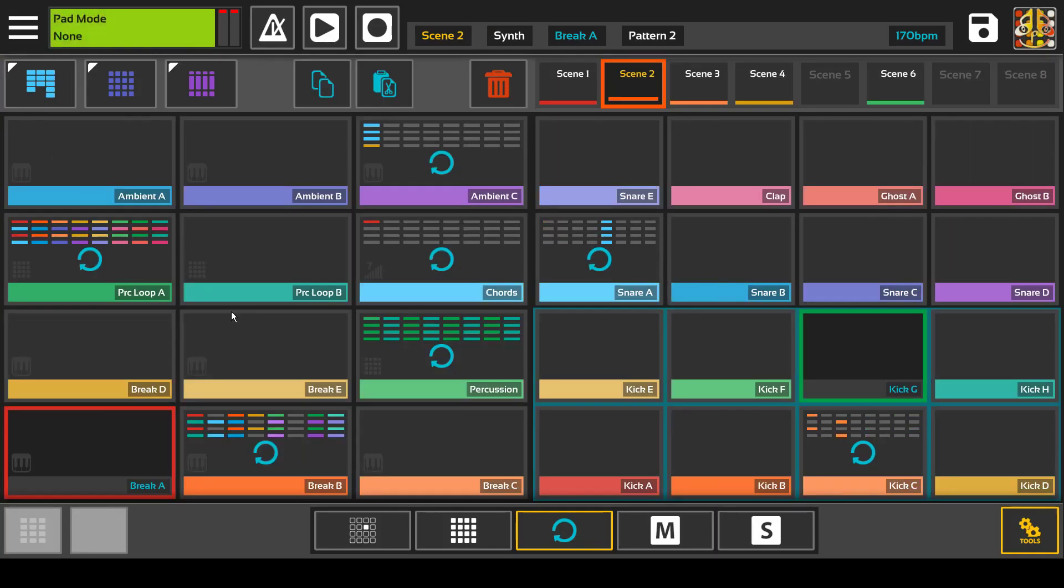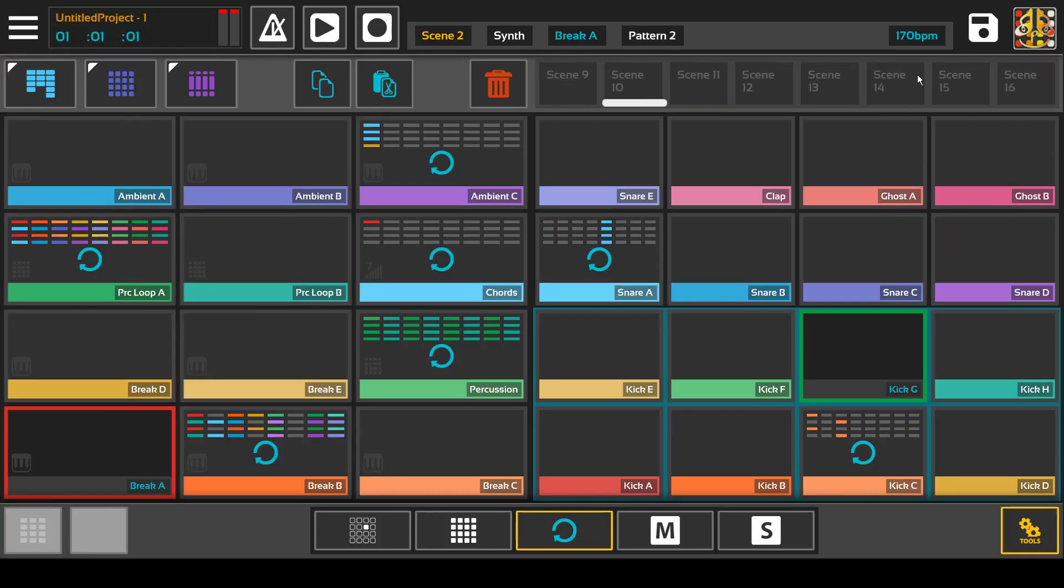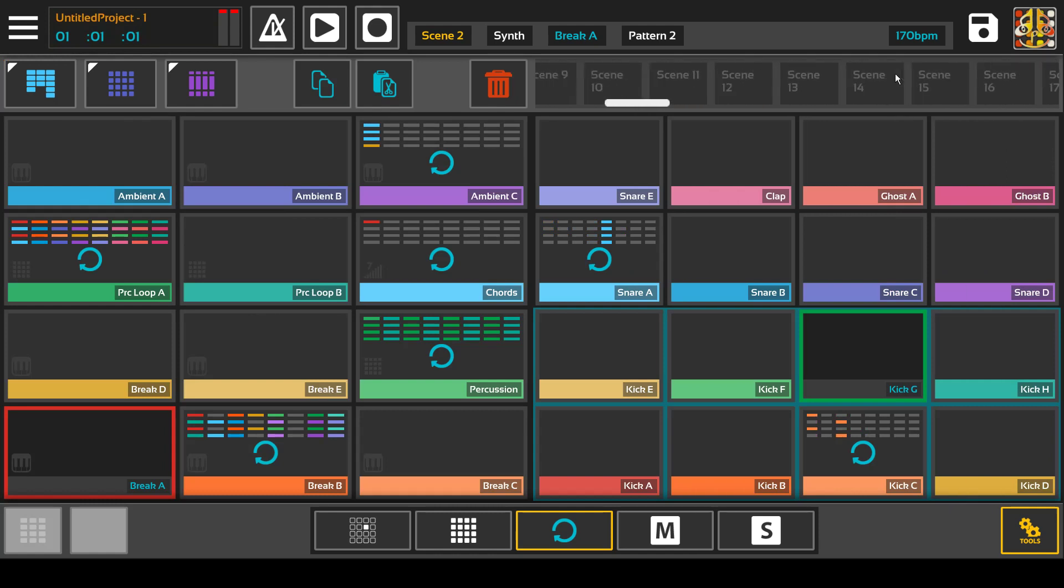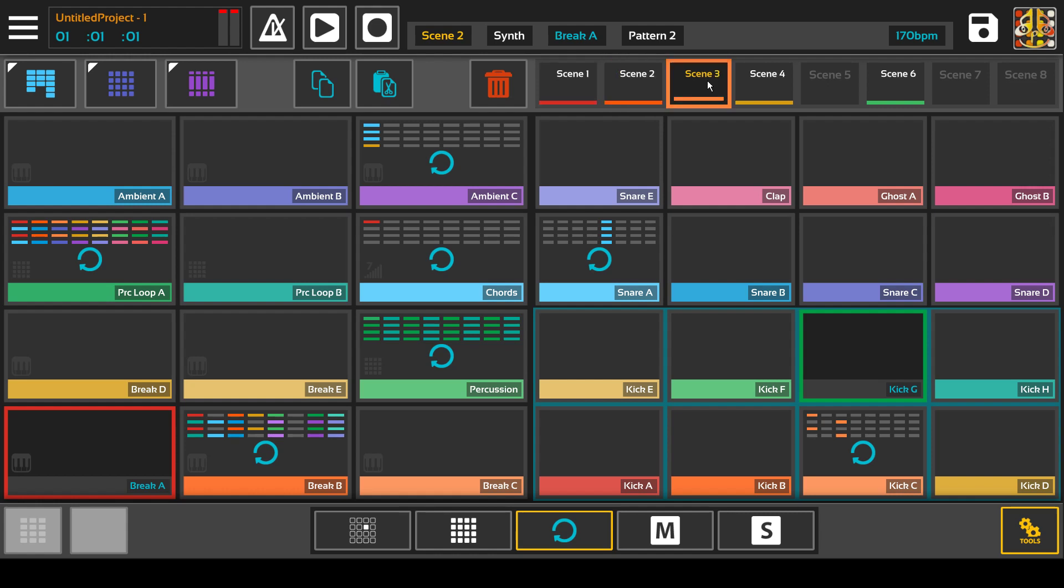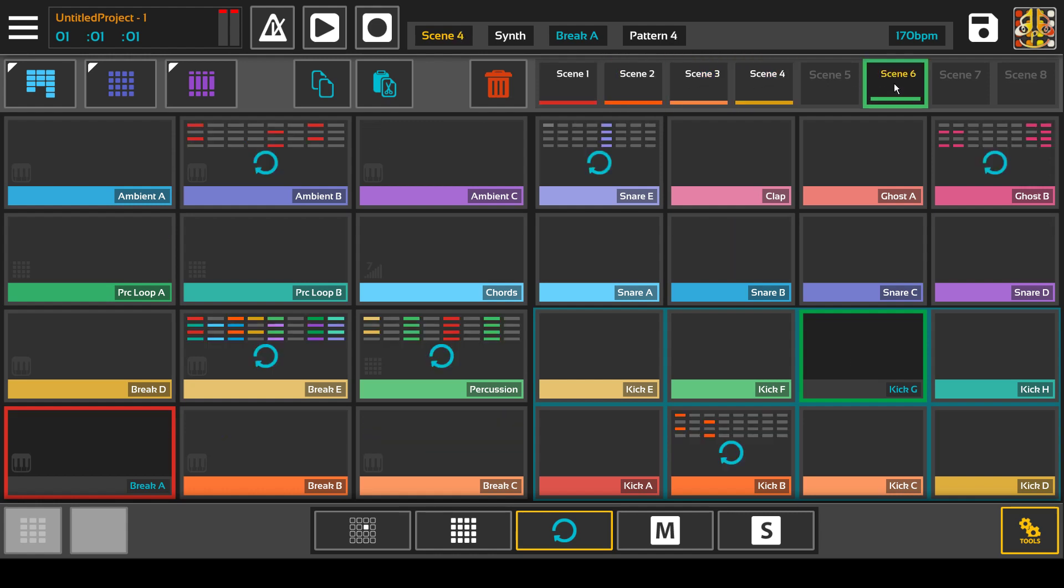And then dual pad mode where you can change the scenes. It scrolls in banks of eight. So you can change the scenes live as you're going.